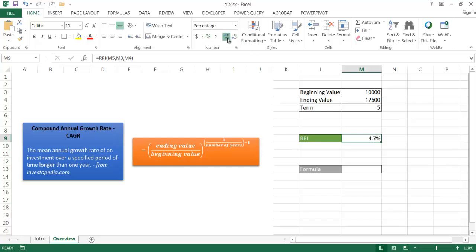Let me go ahead and make this a percentage here. Let me get about two decimal places. 4.73. So prior to Excel 2013, we didn't have this RRI formula. We'd have to go and use this formulaic approach.